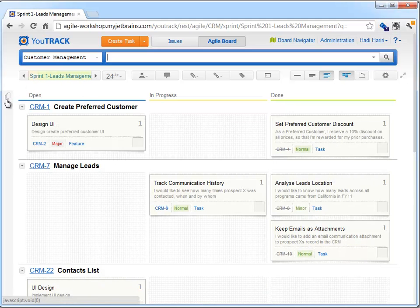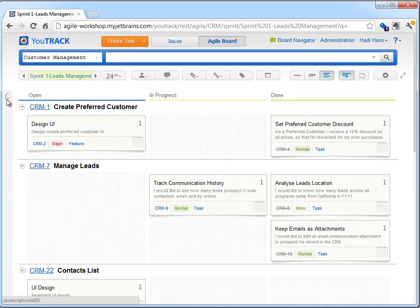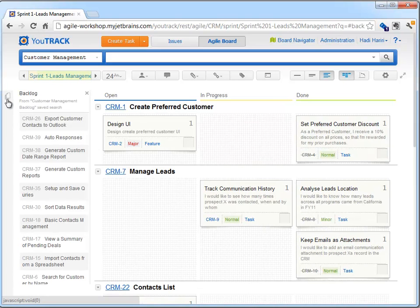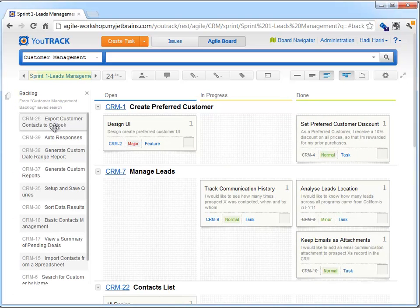As soon as we create a sprint, our backlog is now activated, and we can start dragging and dropping features, or stories, over to our board.